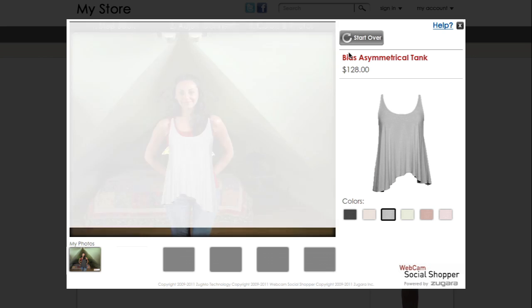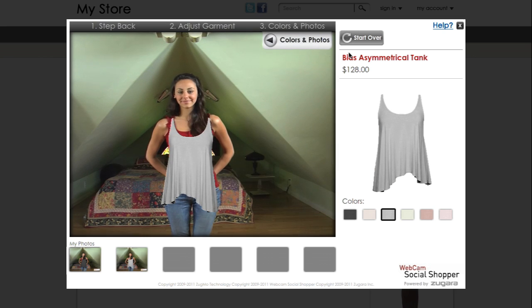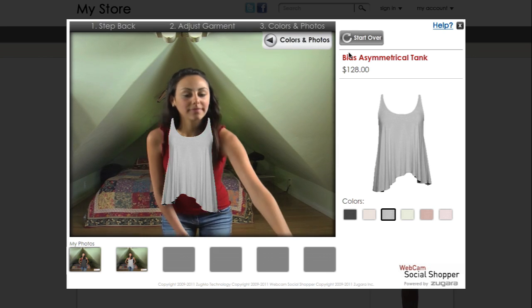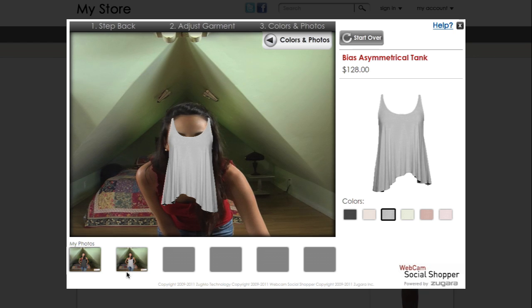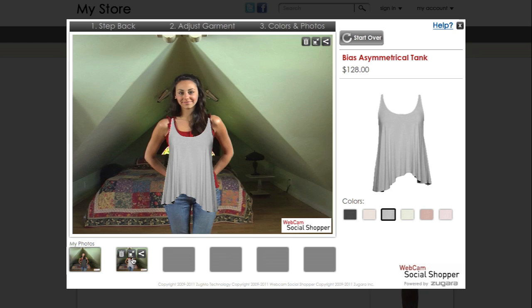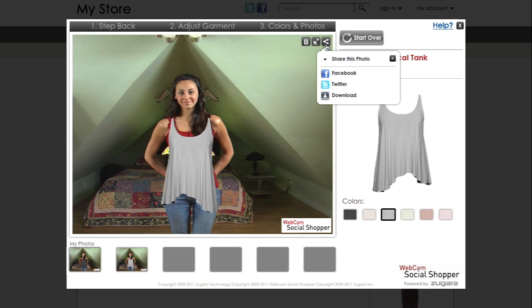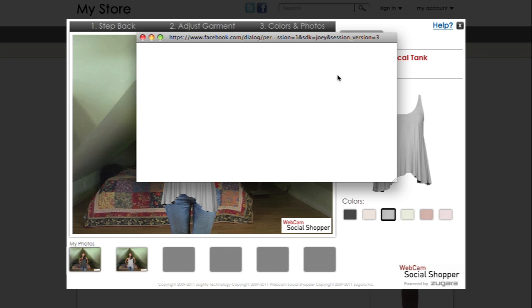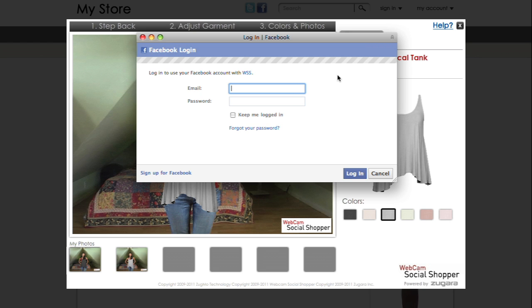To view your photo, use your mouse to click the expand icon. Share your photo and find out what your friends think. Simply roll over the share icon for social network options, or download to email friends.